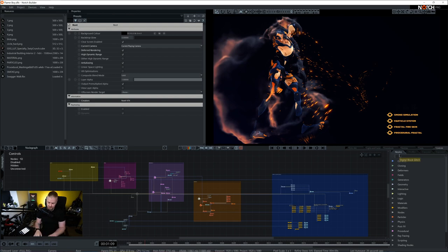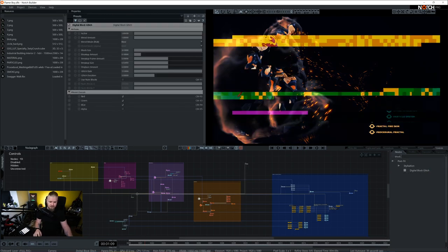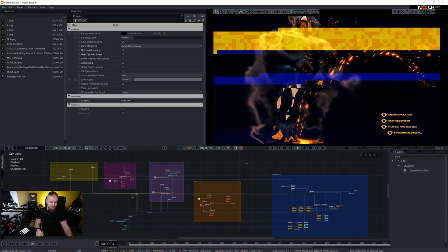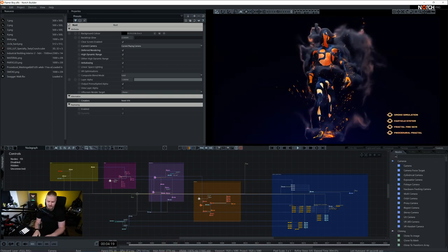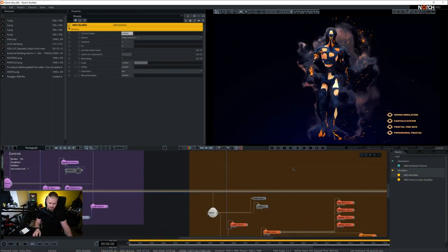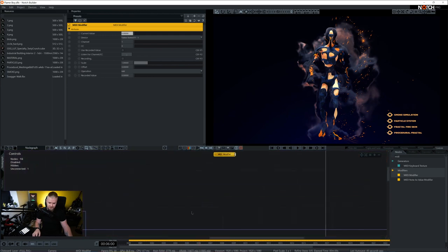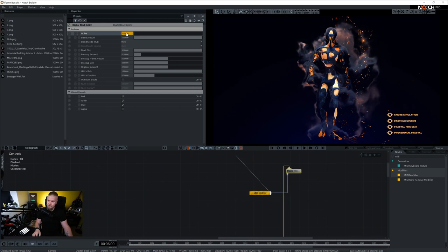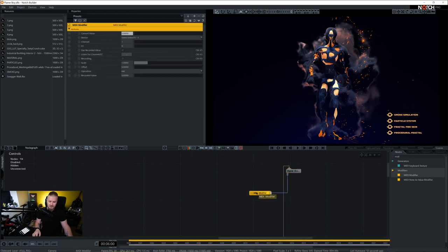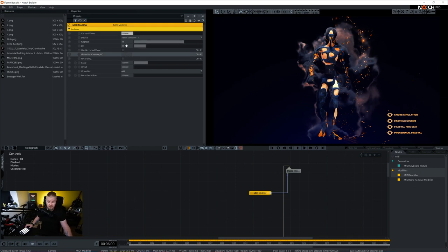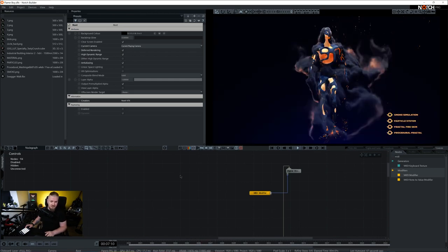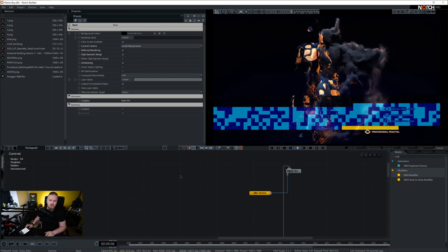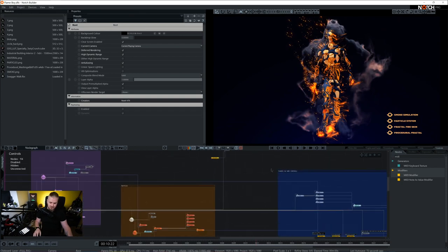So let me show you how to connect this. If I grab a post effect, something like block glitch and connect it to the root. And if I want to control it with MIDI, all I would have to do is grab a MIDI modifier, connect it to the property that I want to control. In this case, the active. And now I just have to make sure that this MIDI modifier node knows whichever the button that I'm referring to. So in this case, I want to use this one. So I'm going to press listen for channel. Now it knows that it's channel 12, CC 22. And there we go. We have an on-off button.